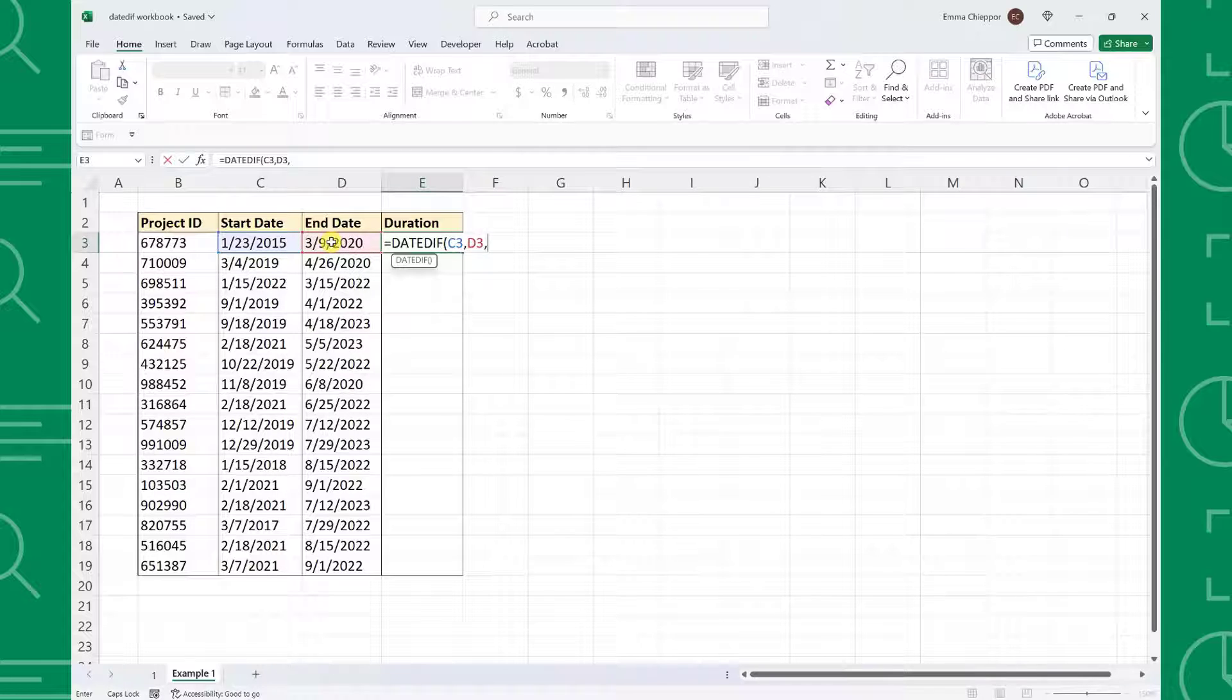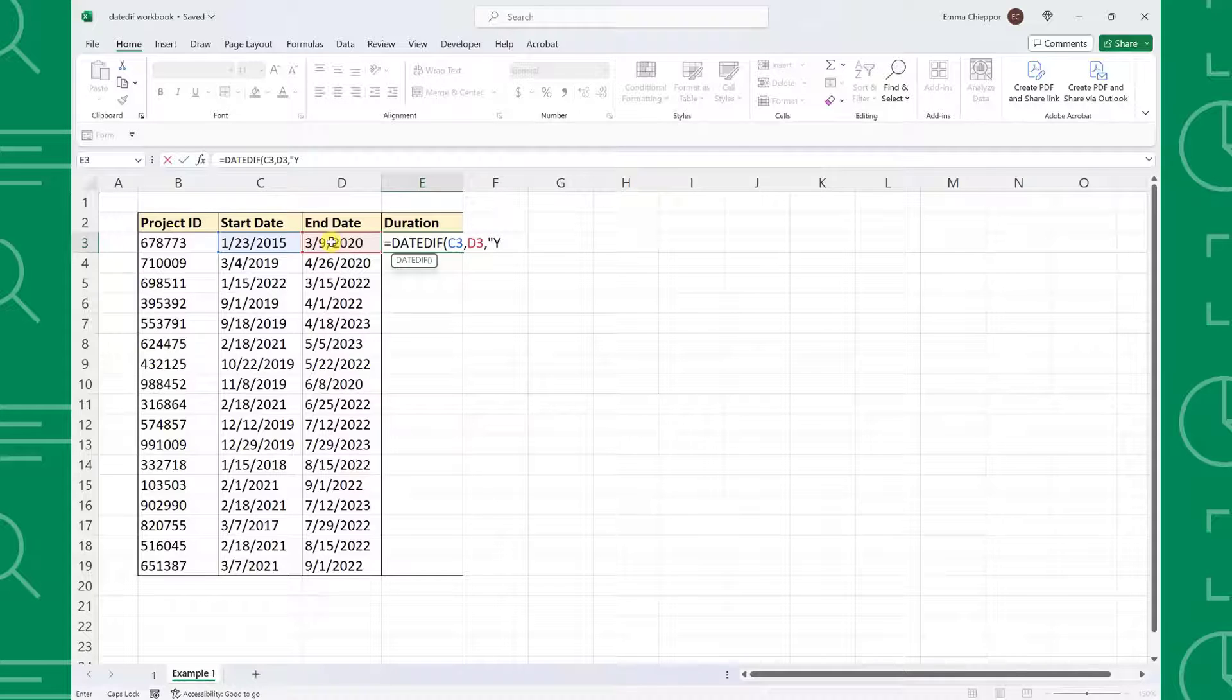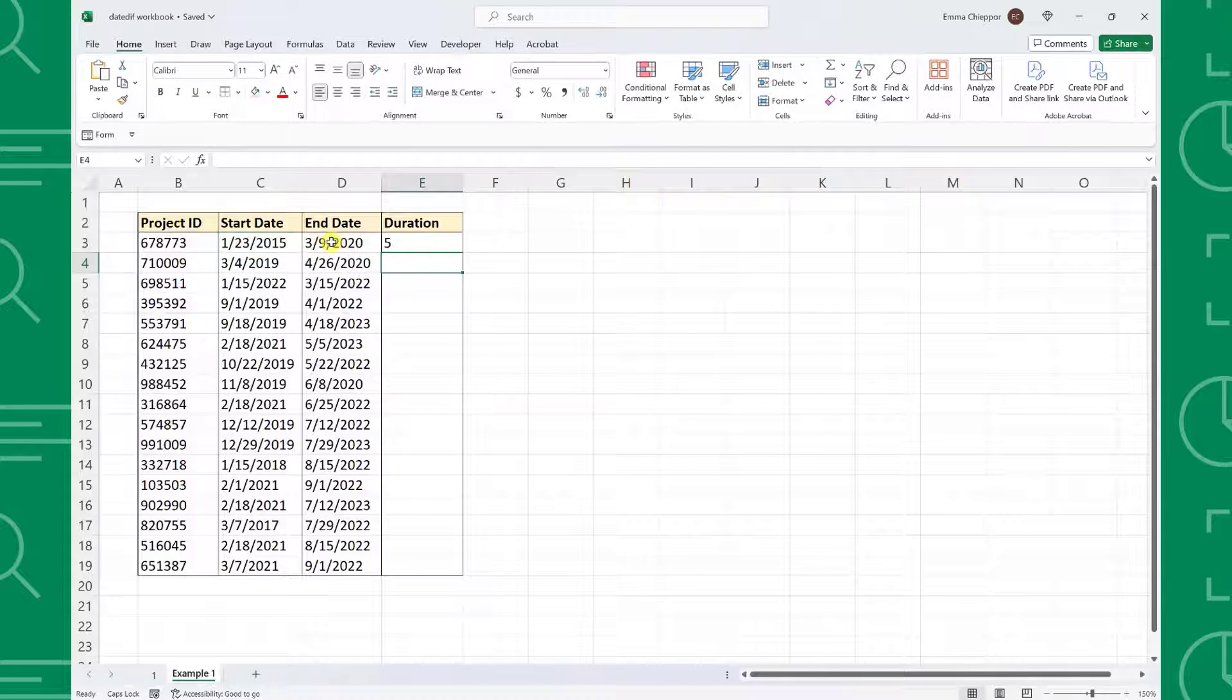Last but not least, we need to enter the Unit argument. Because our boss wants to know the number of years each project took, we need to enter a y in double quotations and then enter the function.